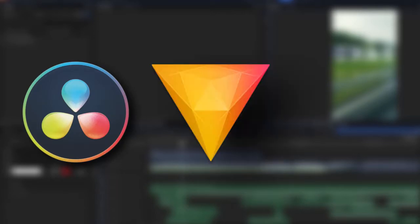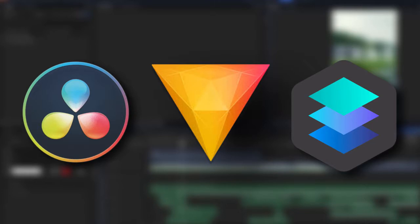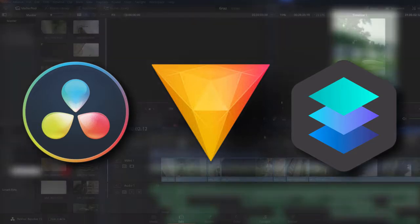The programs I use for content creation are DaVinci Resolve for coloring, HitFilm Express for actual editing and compositing, and finally Luminar for image editing.